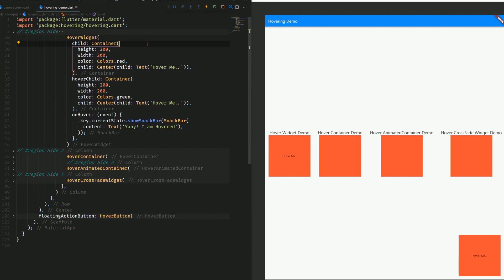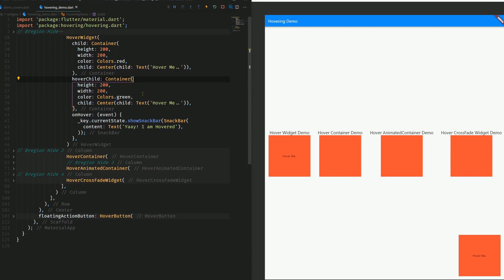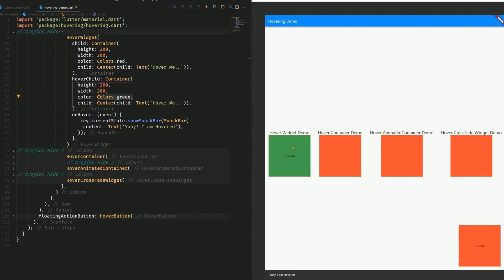The child is what is displayed by default, and this one gets replaced by the hover child as soon as you put your cursor on the object. And the onHover function of course is always triggered whenever you hover over the object as well. So by hovering, the hover child with the green color gets displayed, and we get a snack bar that says, yay I am hovered, as you can see in this example.